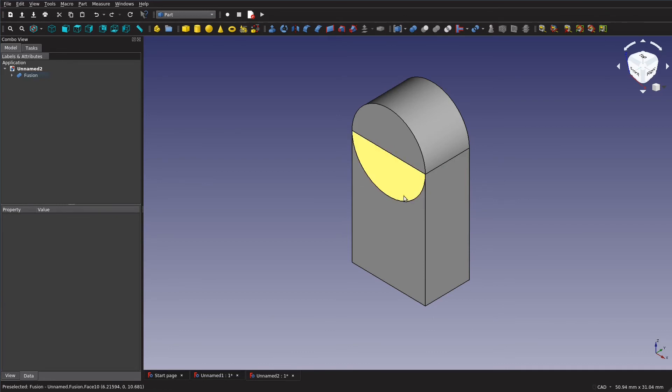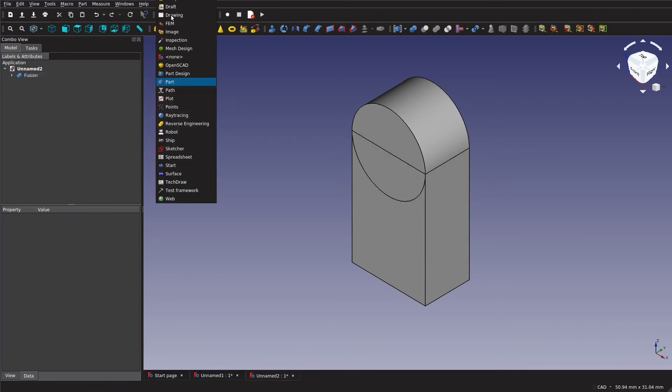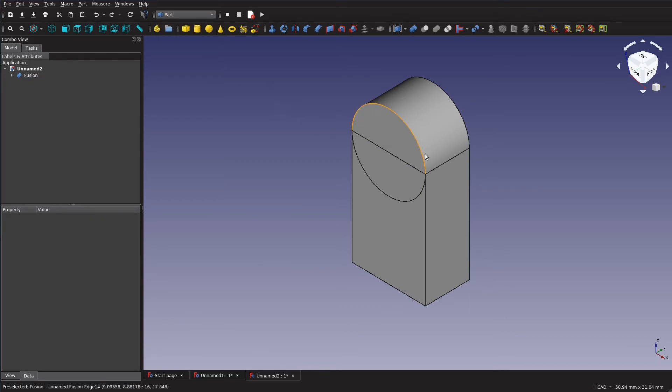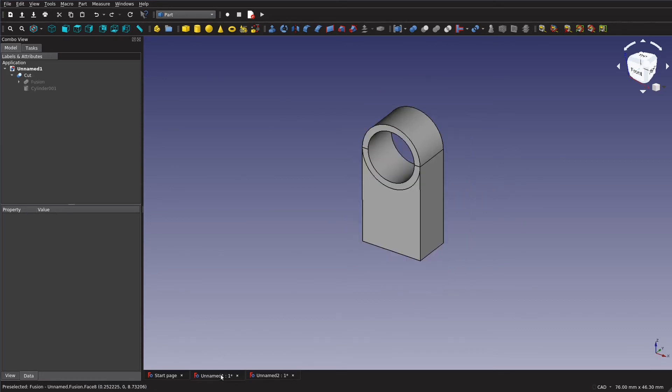The faces are a little ugly but that is just a side effect of using the part workbench. In the next video we'll actually create this same part with the part design. It's a little bit cleaner but considerably more complicated. But anyway, now we just need to make this hole.